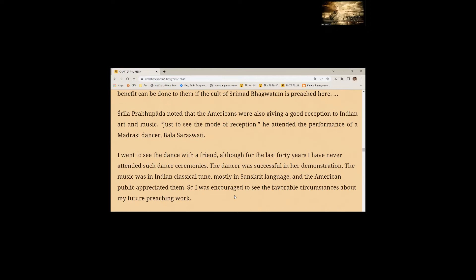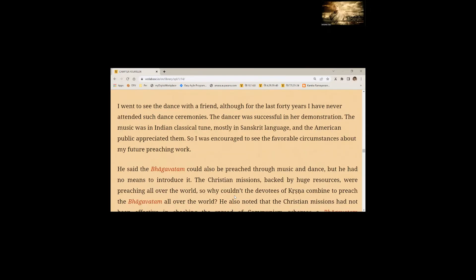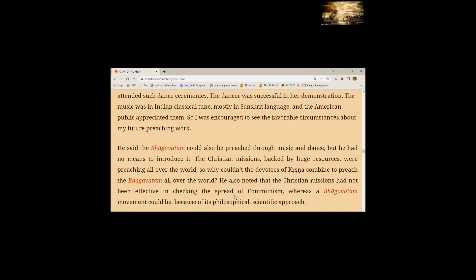Unfortunately, they are not very much adored by the government and it is learned that such yoga ashrams have exploited the innocent people. The only hope is that they are spiritually inclined and immense benefit can be done to them if the cult of Srimad Bhagavatam is preached here. Srila Prabhupada noted that the Americans were also giving a good reception to Indian art and music. Just to see the mode of reception, he attended the performance of Madrasi dancer Bala Saraswati. The American public appreciated them. So, I was encouraged to see the favorable circumstances about my future preaching work.